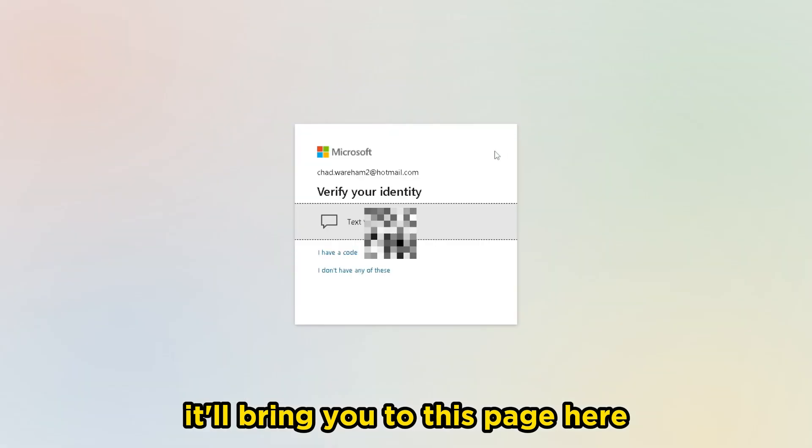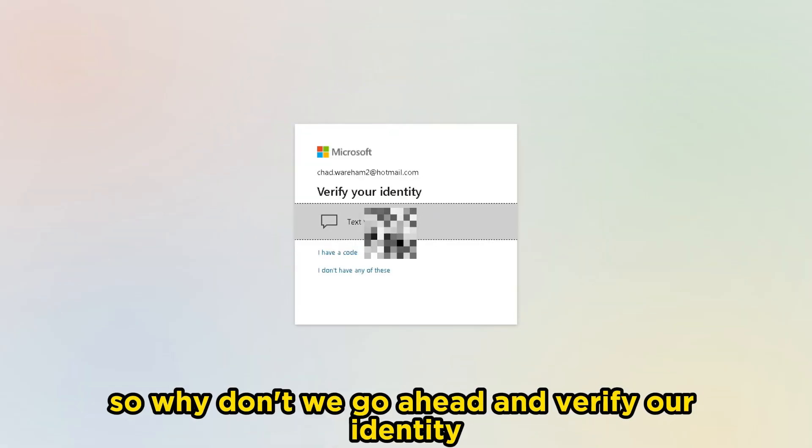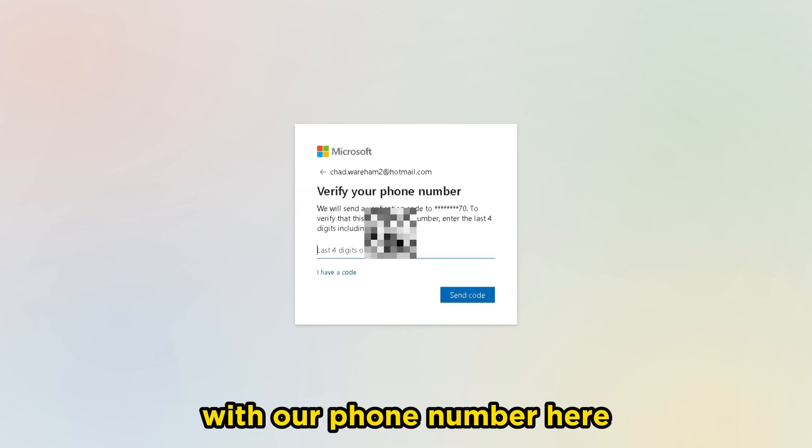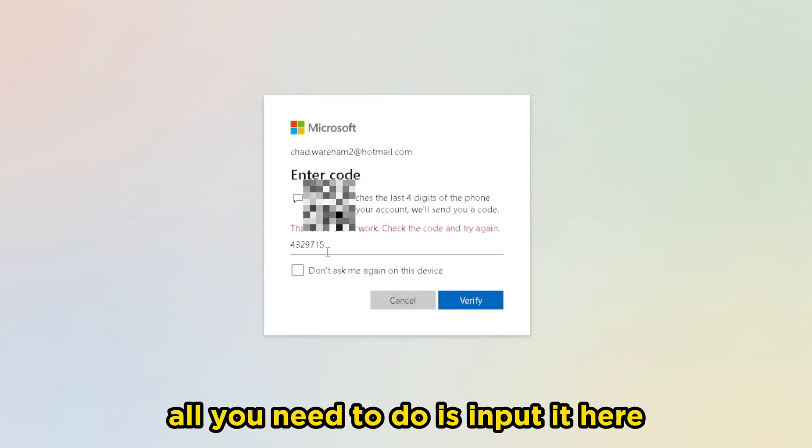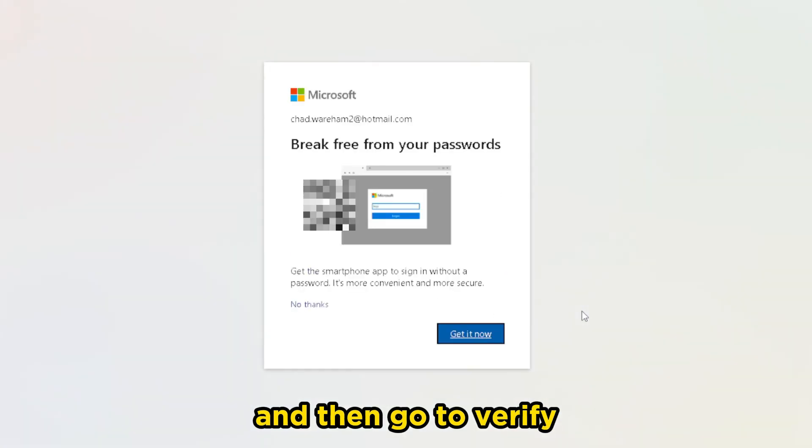it'll bring you to this page here where you need to verify your identity. So we'll go ahead and verify our identity with our phone number here. Once you've sent the code to your phone, all you need to do is input it here and then go to verify.